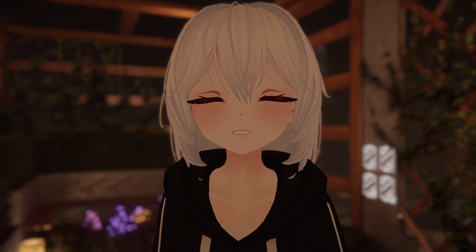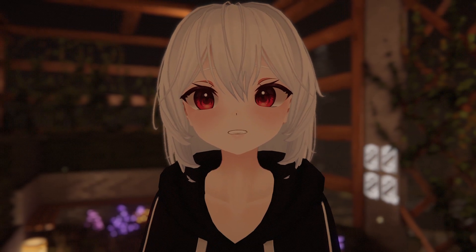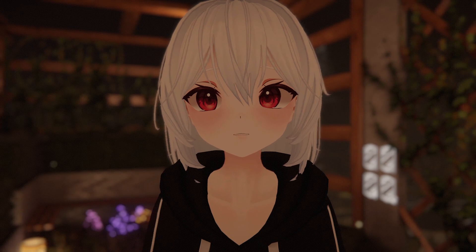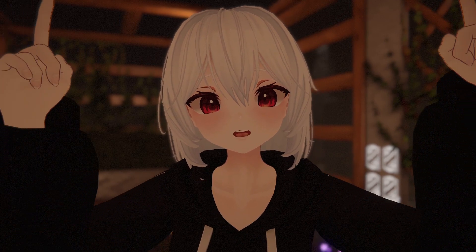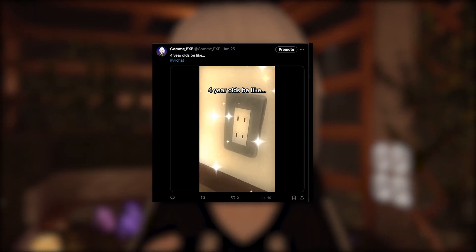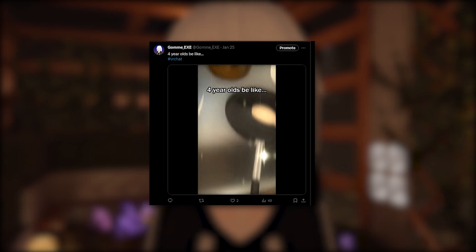So there you have it, 4 must-have VR apps you should definitely get. All the links are in the description. Don't forget to check out my Twitter — I sometimes post cool stuff there. Till then, bye.